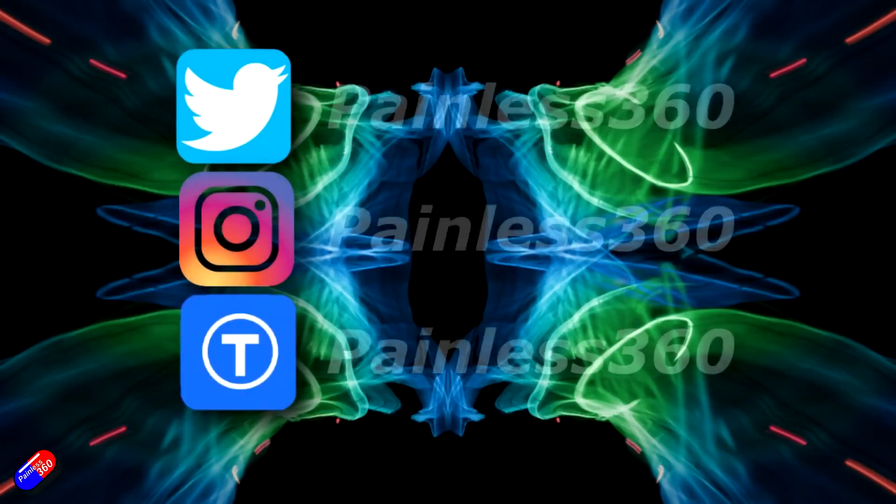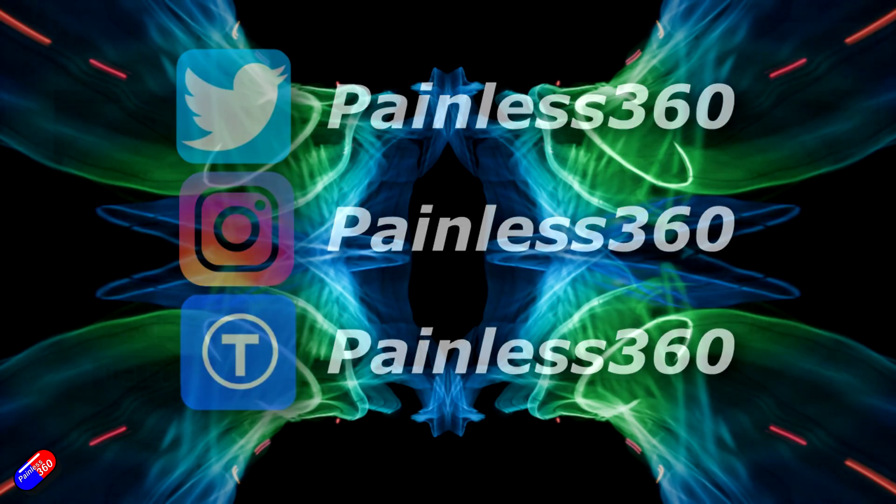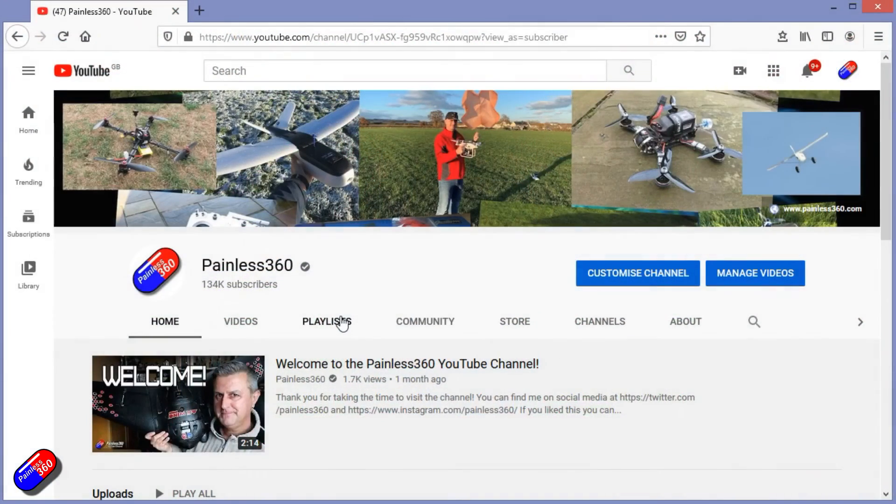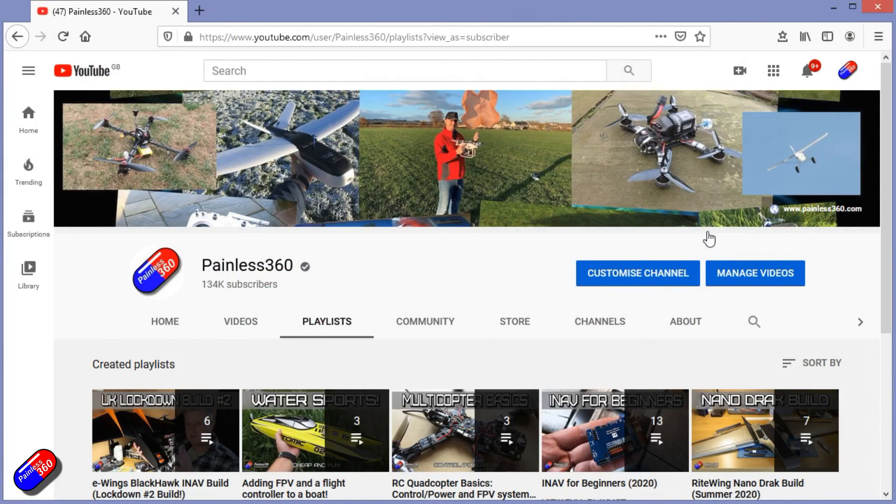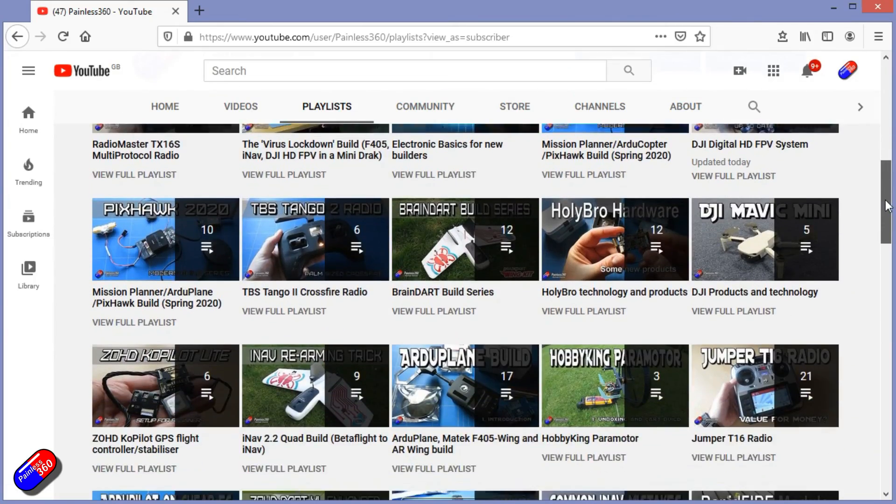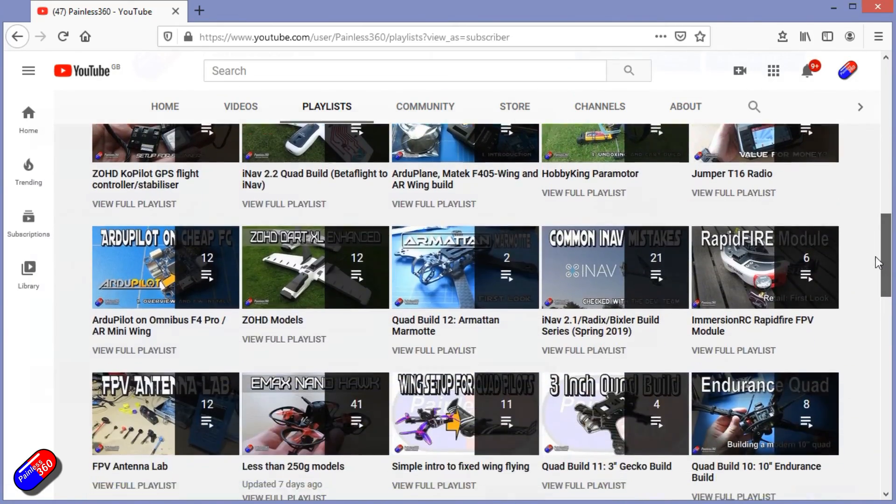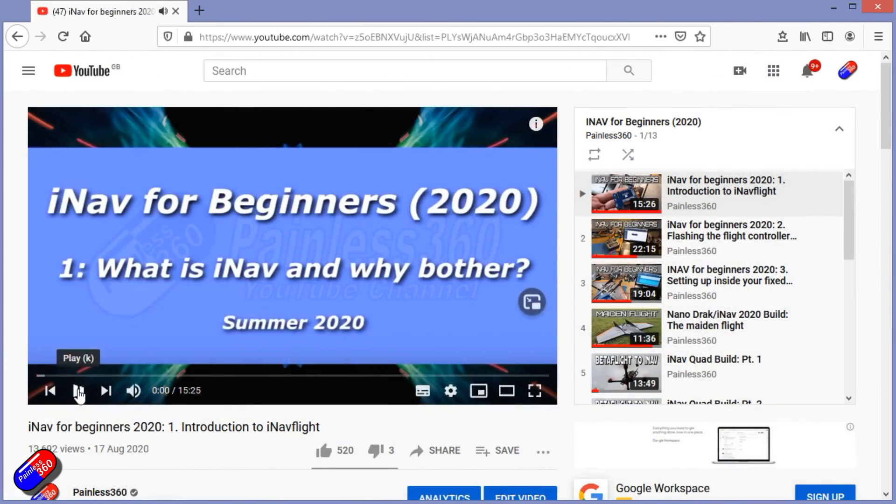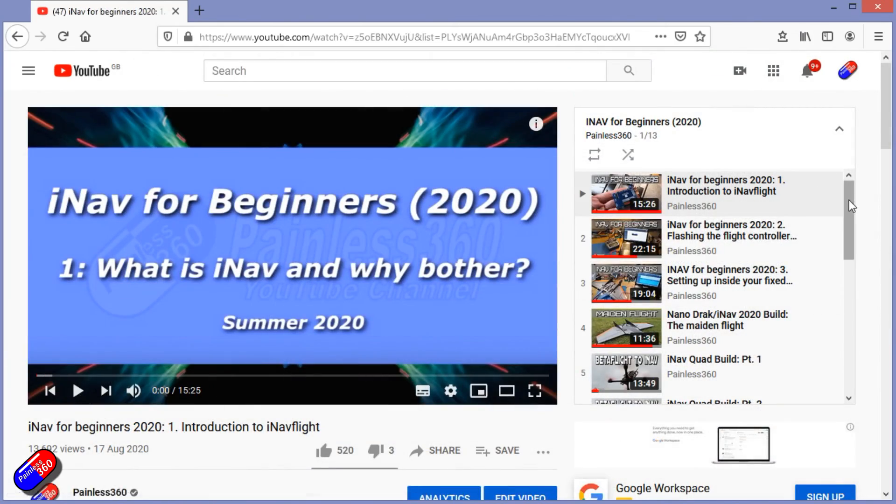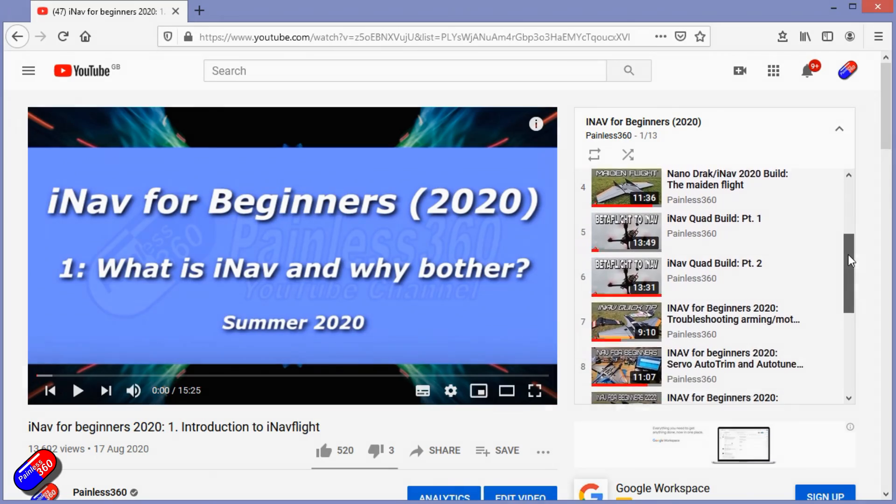Thank you for spending your time today watching that video. You can find me in all the usual places on social media, and if you're trying to learn about a subject then check out the playlist. All of my videos are organized into easy to follow playlists that if you're trying to learn a topic will take you from the basics right the way through to some pretty advanced stuff.